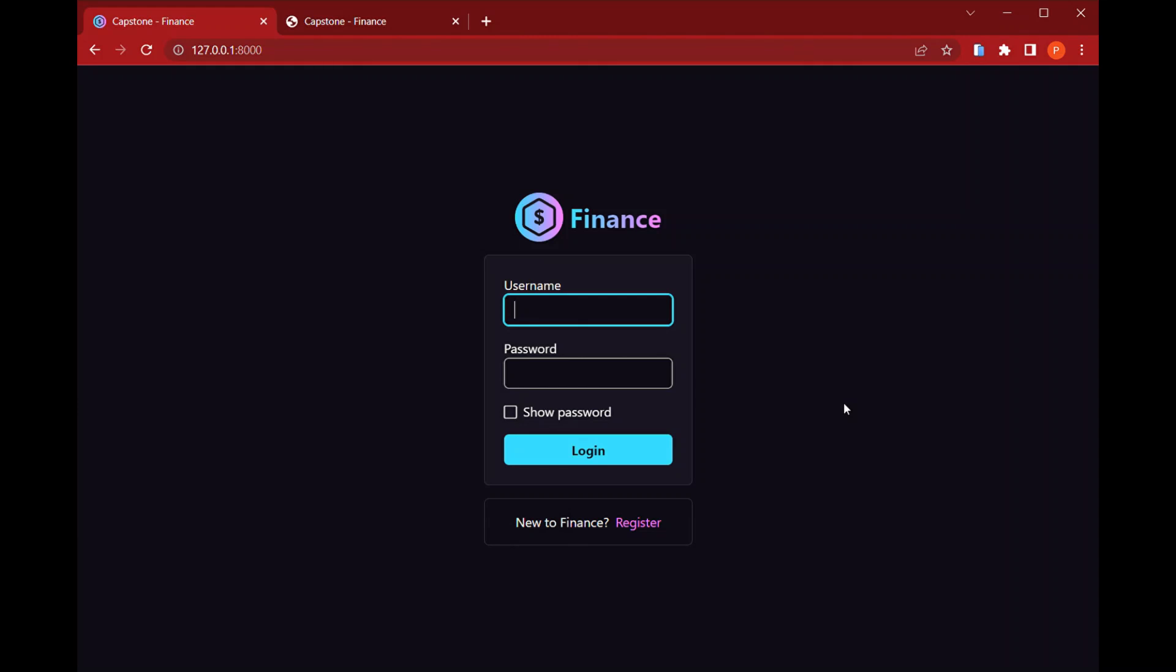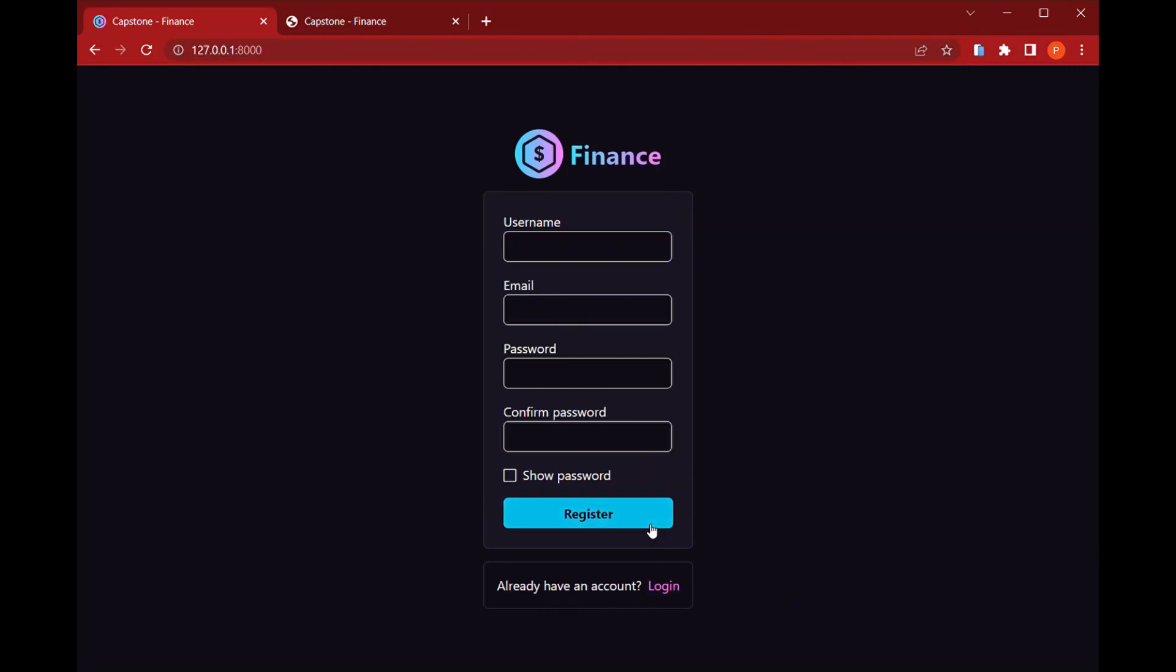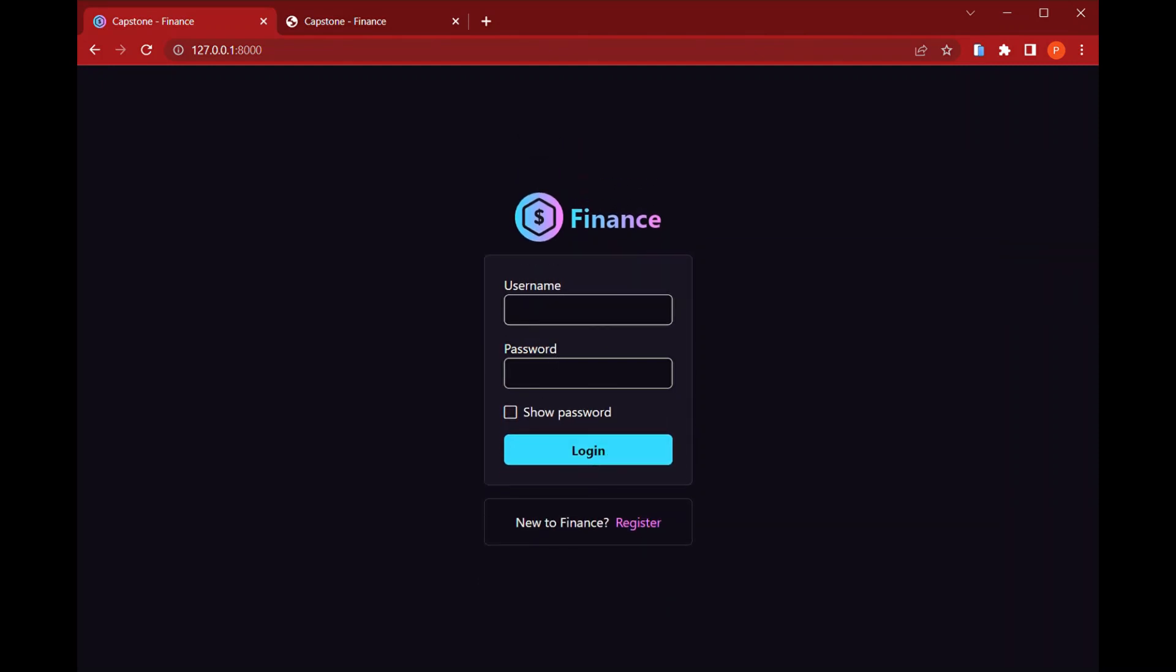So the first thing we have here is a login page in which you can also register new users with username, email, password and confirm password. Another thing we have here is this feature to show the password.